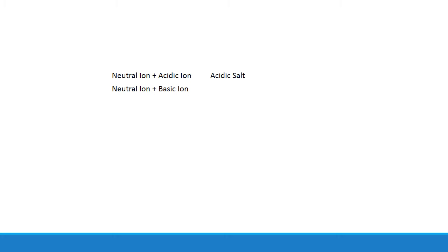If one ion is neutral and the other is basic, you should have a basic salt. Put the compound in water, the pH goes up. If both ions are neutral, you'll have a neutral salt where you put it in water and nothing happens to the pH.